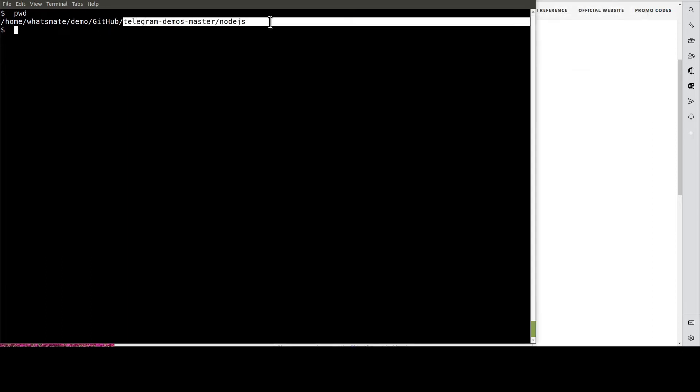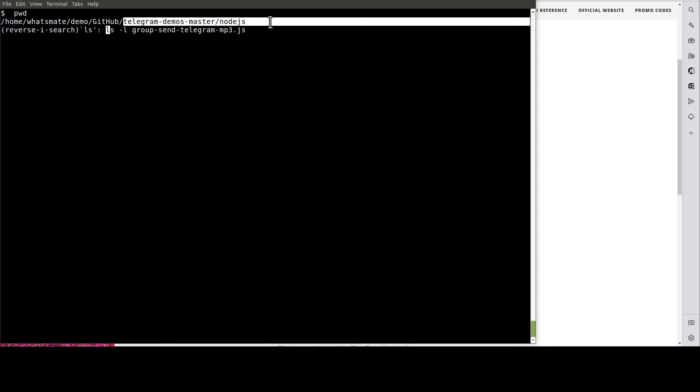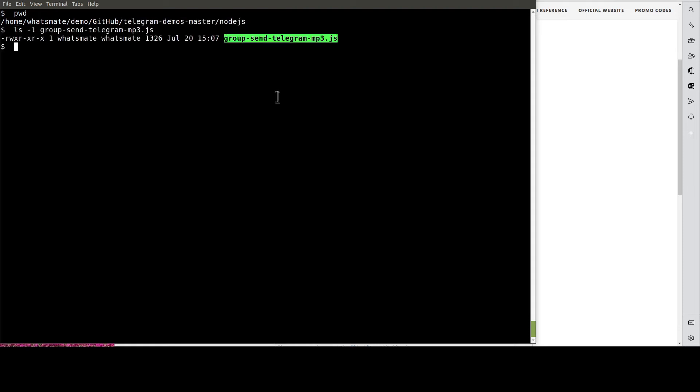Then, navigate to this directory. After that, open up this Node.js file.